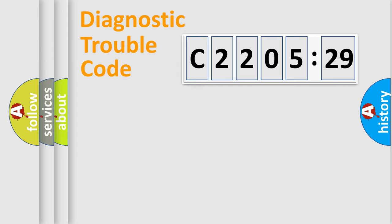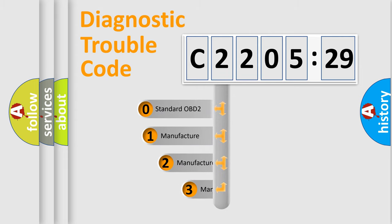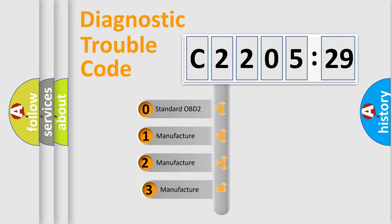Powertrain, Body, Chassis, Network. This distribution is defined in the first character code.